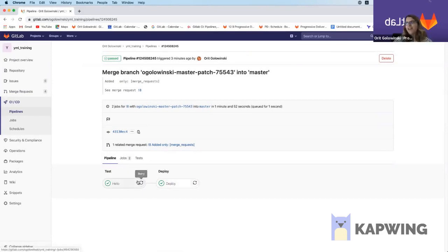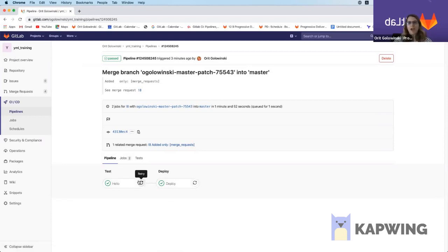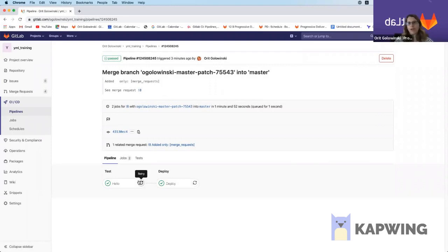But if you have many, it's not feasible to add this only merge request to each and every job. So there's a very nice, neat way to do it using workflow rules. And I'm going to show you how to do that right now.